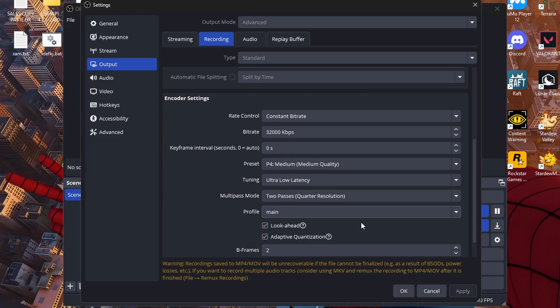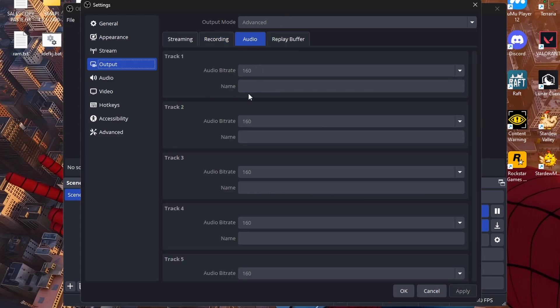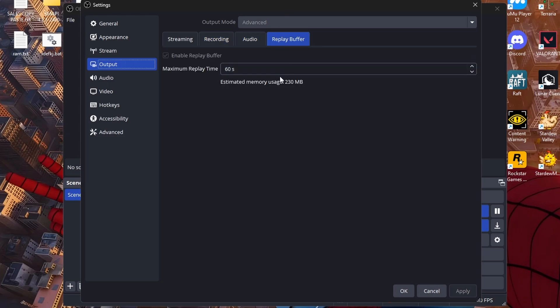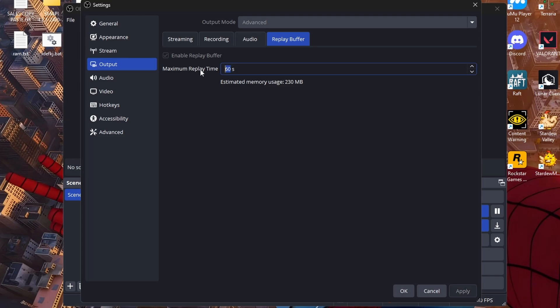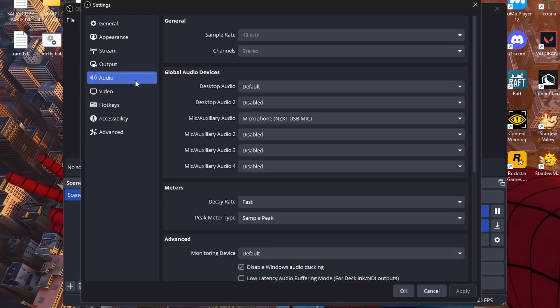Replay buffer, you guys are going to want to make sure you enable this and put this to the time that you want, and I'll show you guys how to use it as well.